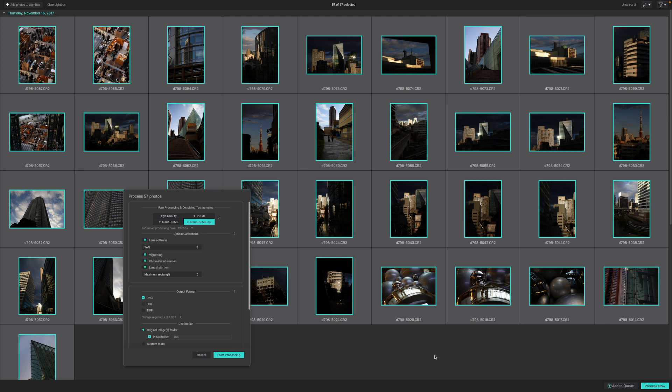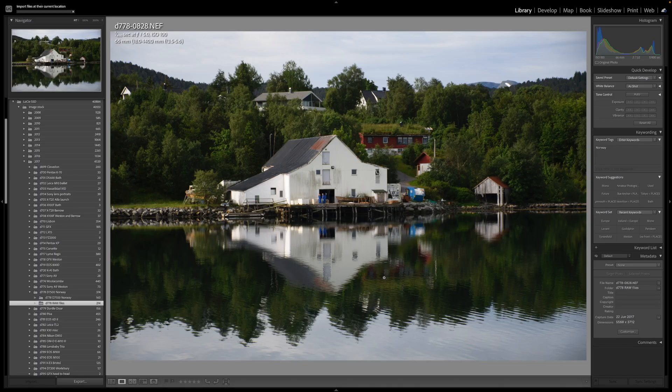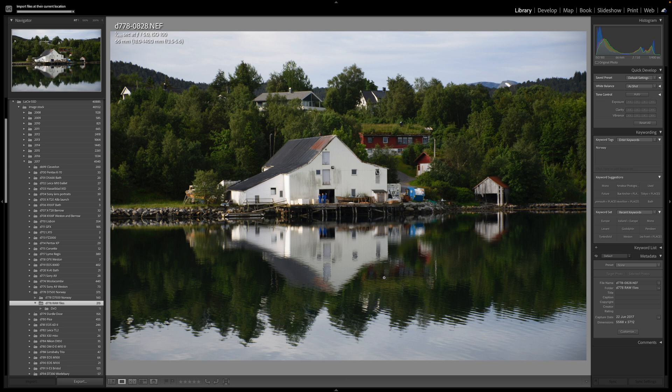What makes PureRAW special is that it takes all of DxO's raw processing technologies, its AI-powered DeepPRIME raw denoising, and its tens of thousands of lab-developed camera and lens correction profiles, and uses them to turn regular raw files into linear DNG files. This is a very interesting and useful file format.